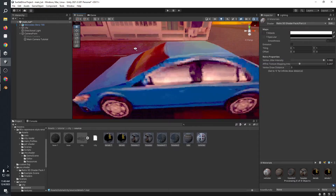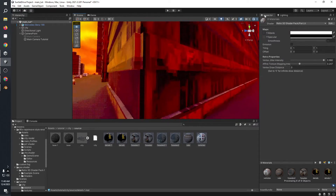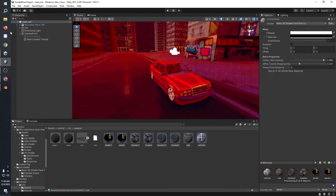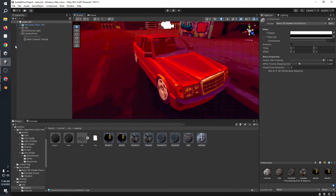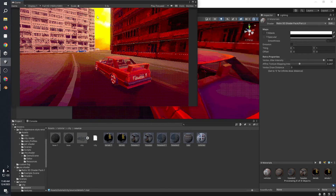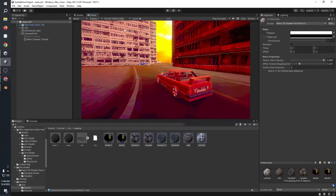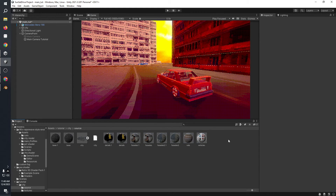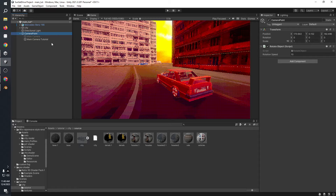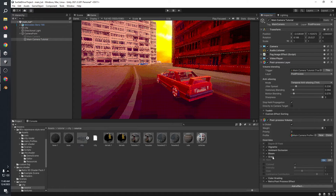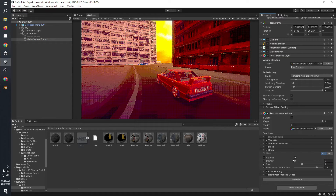You also want to increase the vertex jittering values to get that vertex inaccuracy seen in old PS1 games. You can do this individually on each material. For the road I wouldn't recommend going too high, but for buildings and other props set it a bit higher — it doesn't really matter too much.